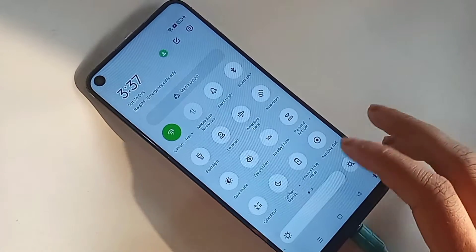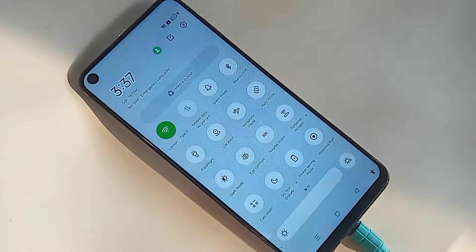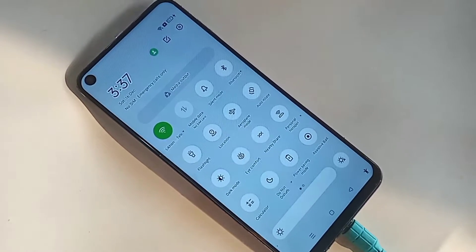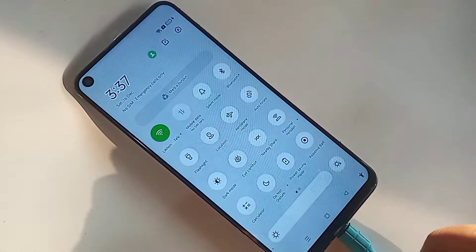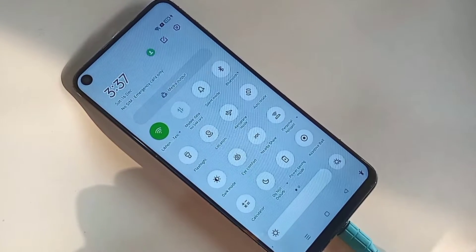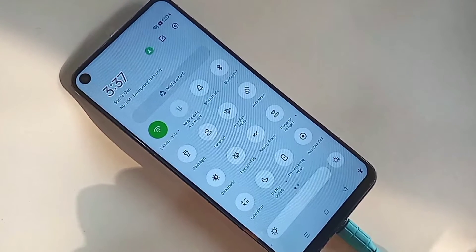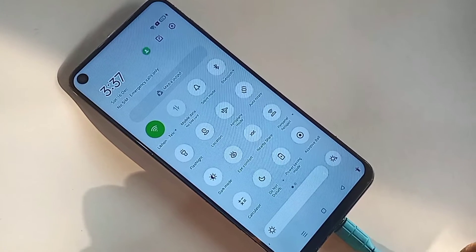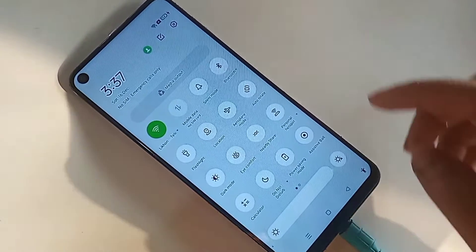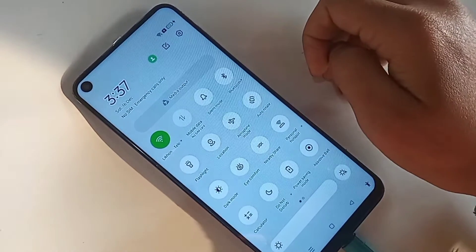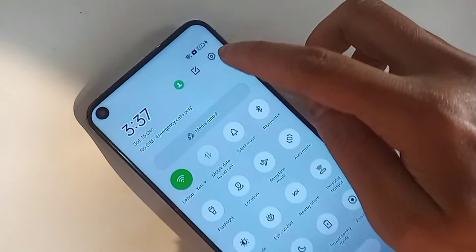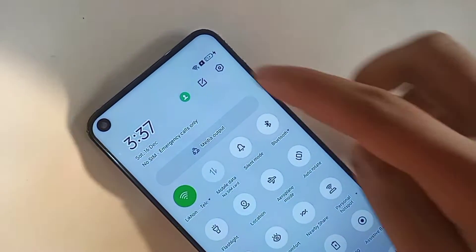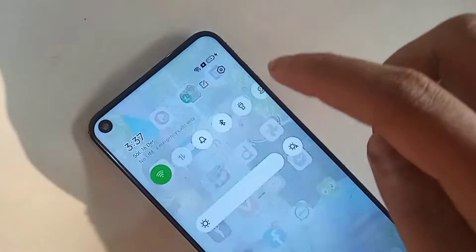Hello viewers. As you can see, I have a phone in my hand — this is the Oppo A53. Today I'll show you how to hide any apps on this phone, and also how to unhide any apps on the Oppo A53.